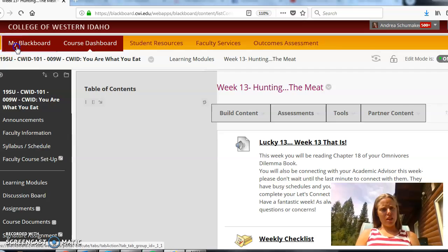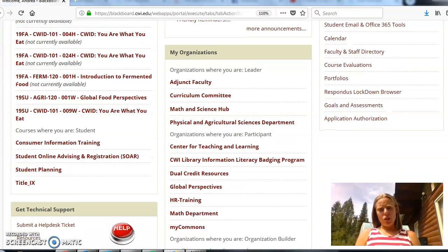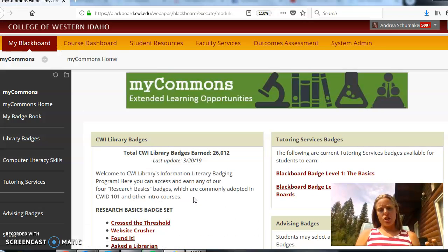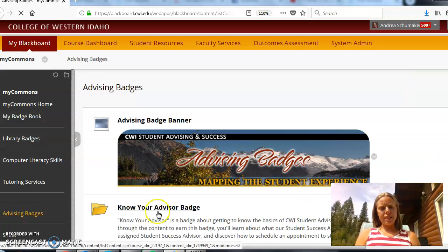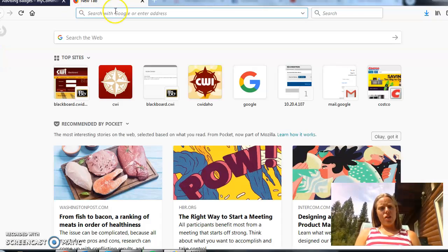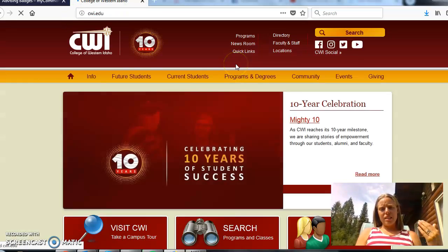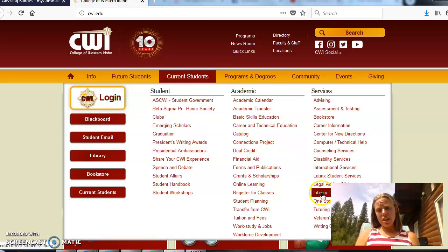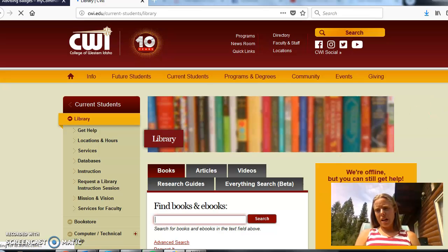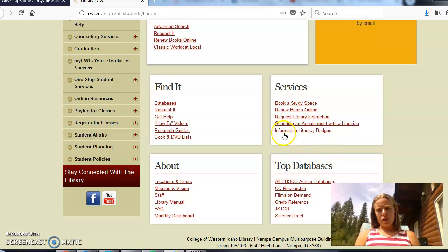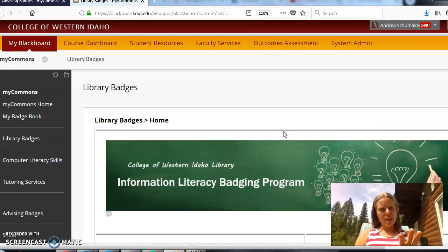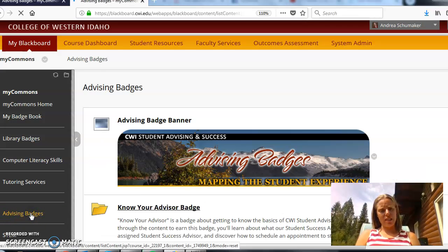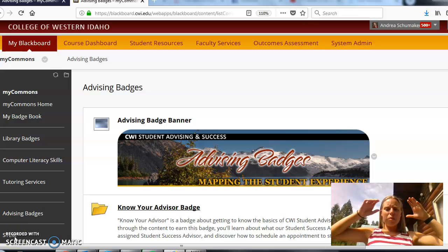And there's two ways you can do this. You can either come up here to your My Blackboard, you can scroll down and find your My Commons which is the organization where all of your badges live and you'll notice over on the left hand side you can click Advising Badges and the very first one that you're going to complete is that Know Your Advisor badge. The other way that you can find this is the exact same way that you found your library badges which if that's the process that you're most familiar with, you'll go to the library page, under services you'll click on Information Literacy Badges. That's going to take you back to that exact same place and then over here on the left hand side you'll see that link that says Advising Badges.